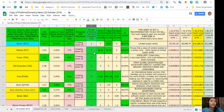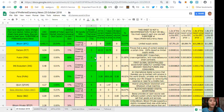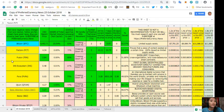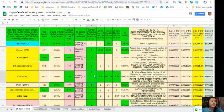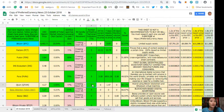So the tokens or coins with the most number of positive technical indicators are Factom, Fusion, iNecosystem, Pura, and Qtum there. So those are the tokens with the most number of positive indicators.